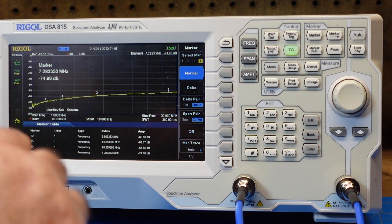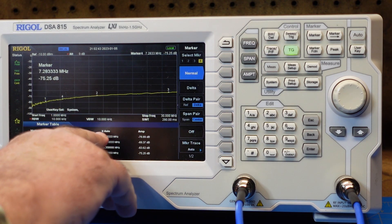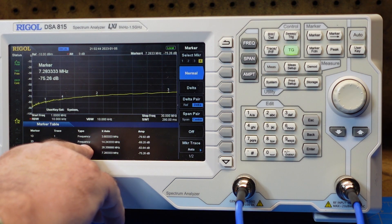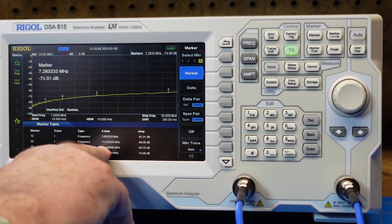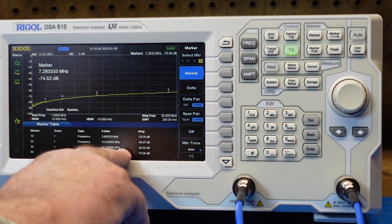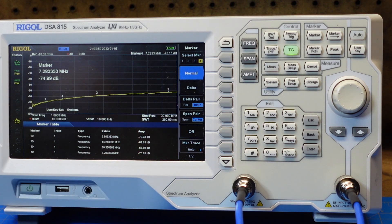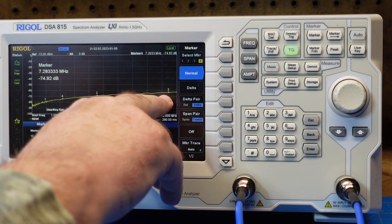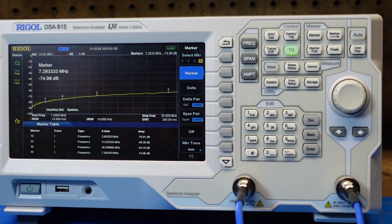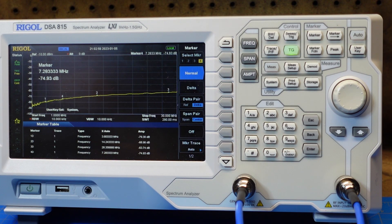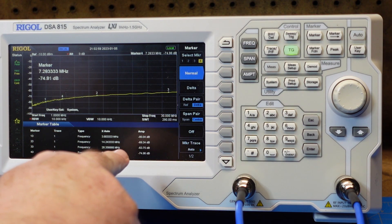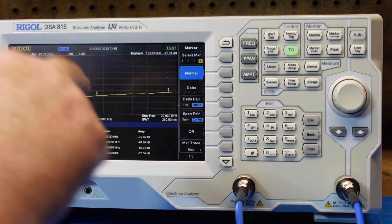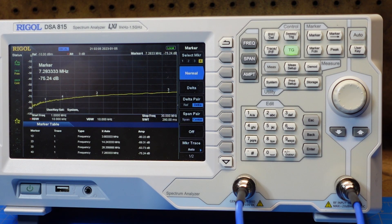And if we go up to marker number two, which is actually our third marker, we're showing 14.24 and we're at minus 70 dB. And then up here at 10 meters, marker number three, and he is showing, if you look across here, minus 63 dB across the HF band. That's pretty impressive.